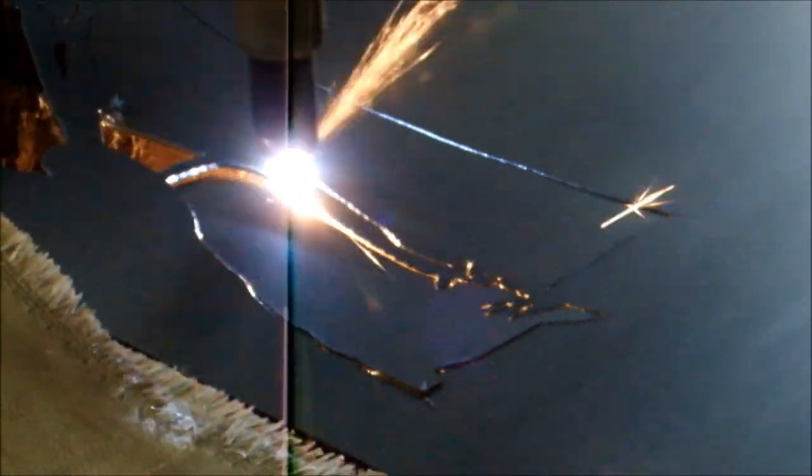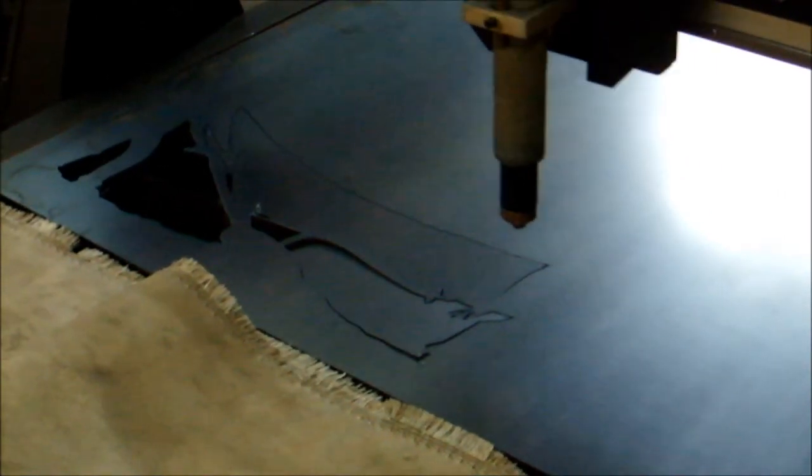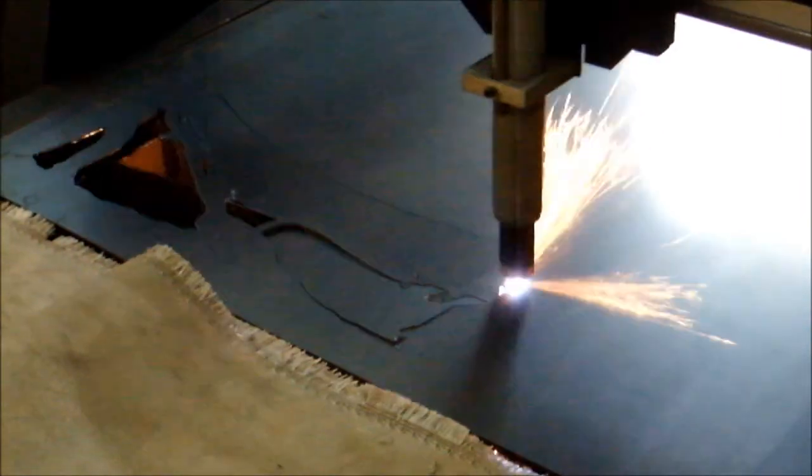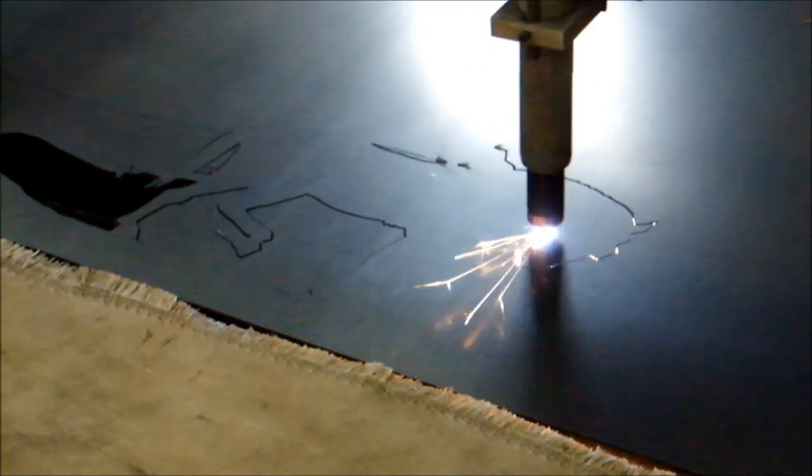I was a bit concerned with some of the cuts because they were very fine, like the reins between the man and the horse, but it turned out just fine.